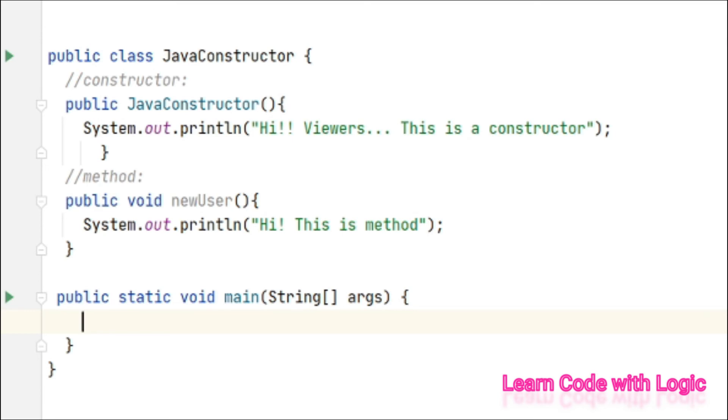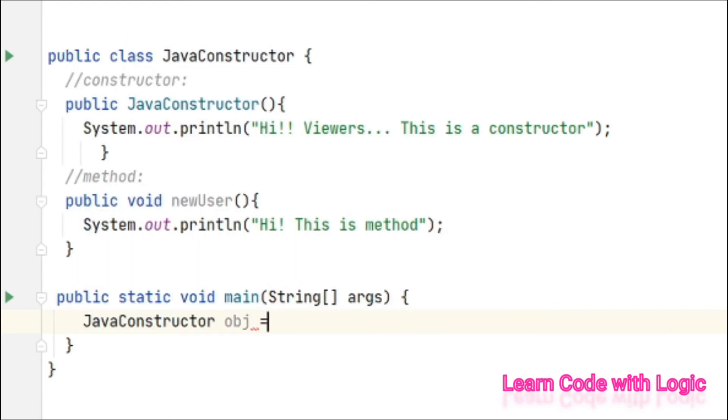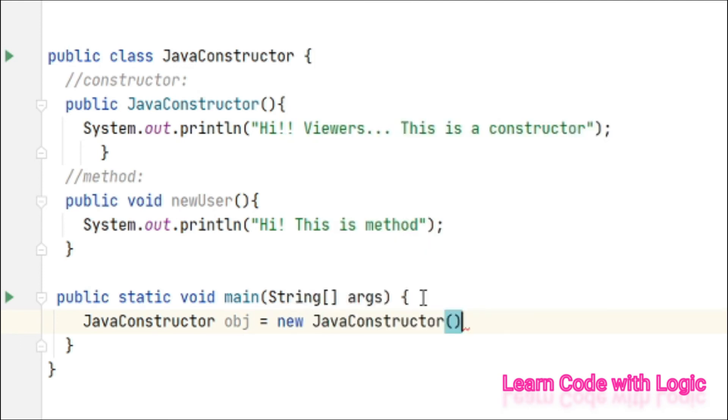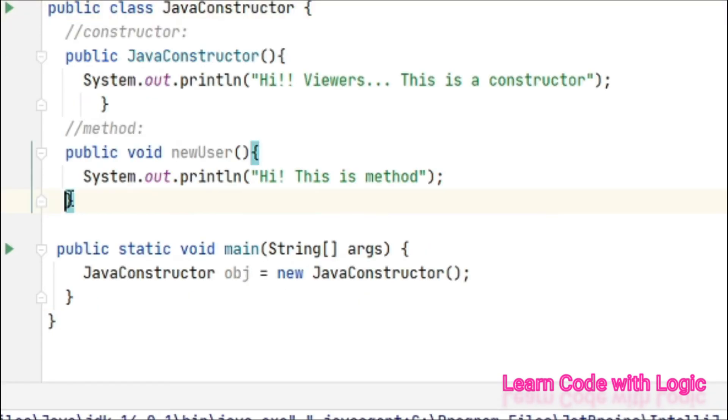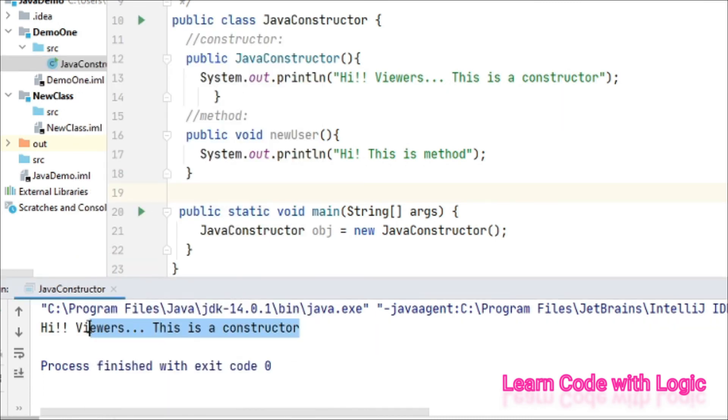Now let's create an object - JavaConstructor obj equals new JavaConstructor. Can anyone guess what will happen if I run the program without calling anything? Let's see. Hi viewers, this is a constructor. So even though we are not calling anything, the constructor is invoked as soon as you created the object.